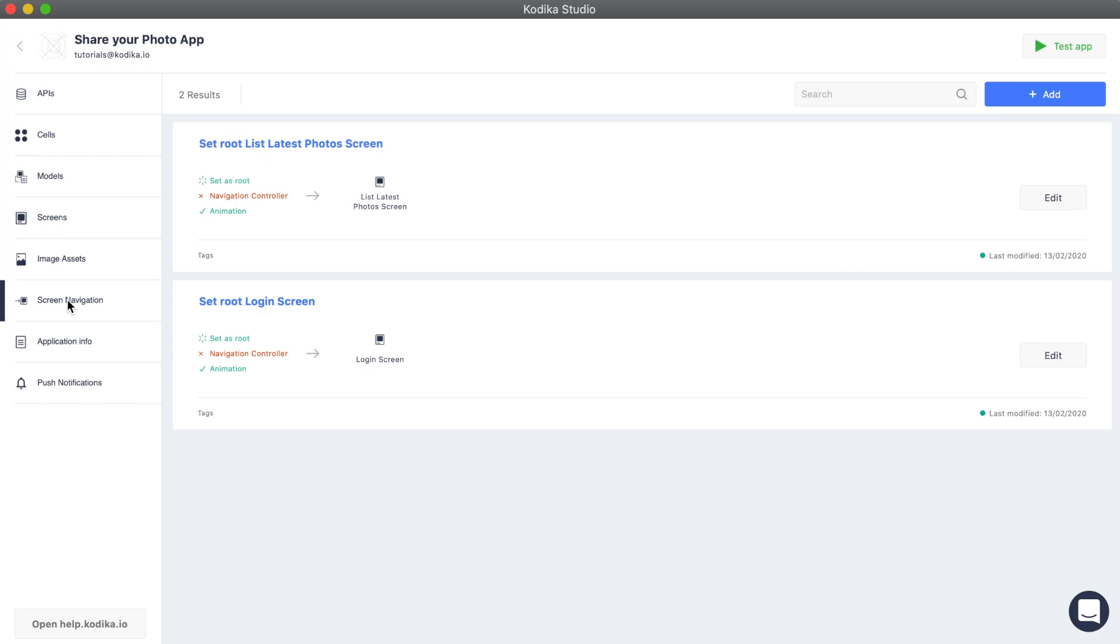With the navigation controller, every time we push a new screen in the navigation stack, iOS automatically creates a back button on the top left corner.